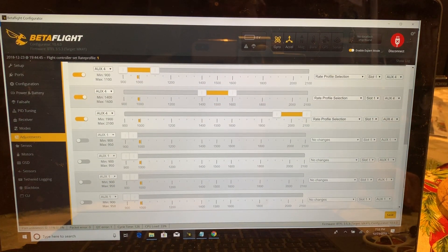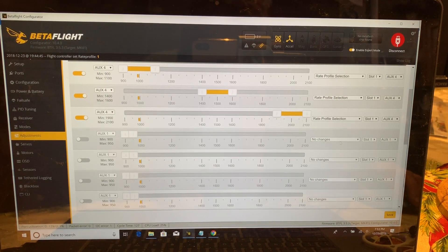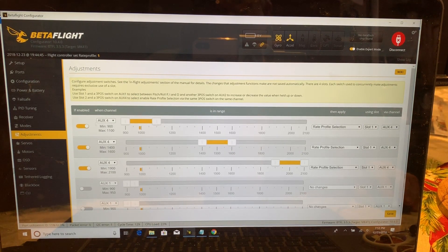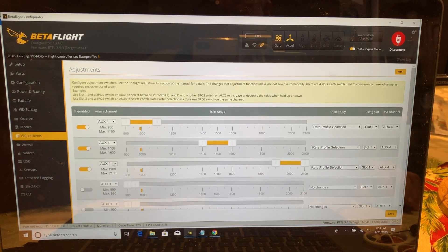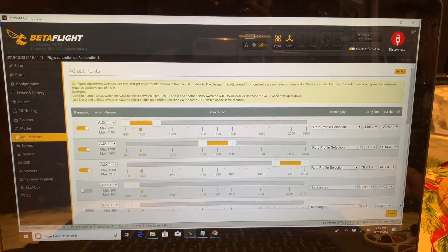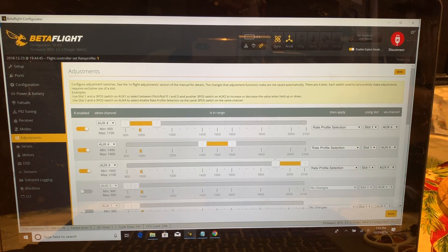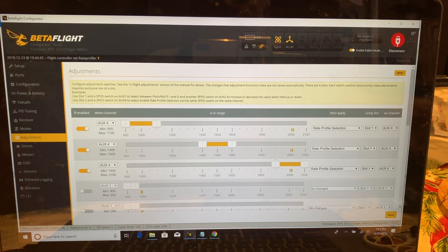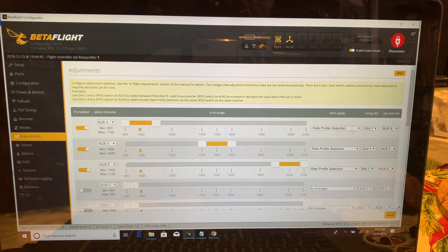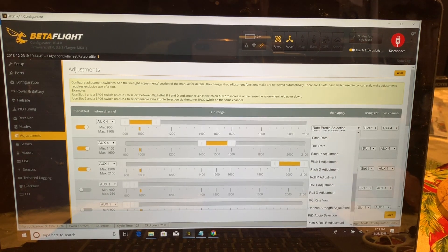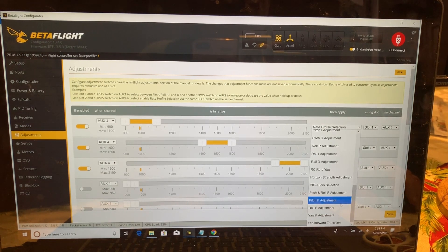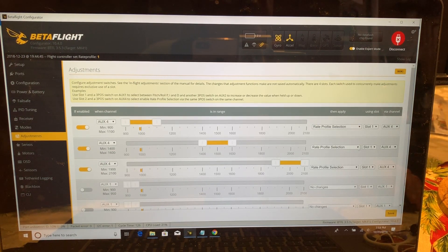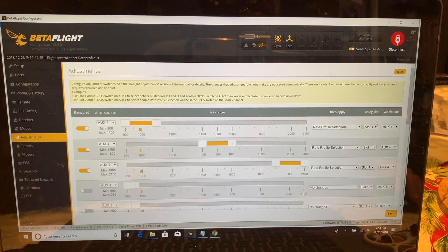Select the Adjustments tab. When you first come into this screen it'll show AUX1 with sliders on the left and it'll say 'No changes.' What you want to do is enable three rows for the three different rates. Select AUX4 as the channel and move the sliders to the correct positions so that the down position corresponds to rate profile one, middle is rate profile two, and up is rate profile three. For what you're applying, you're going to select rate profile — go ahead and select that on all three rows.